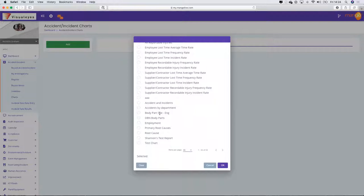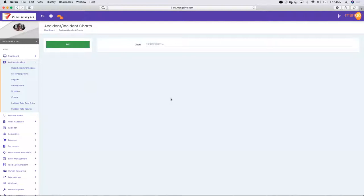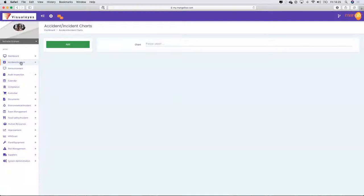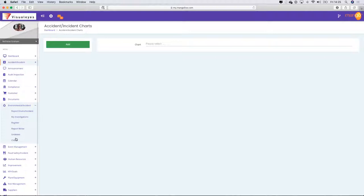'Body part stats — engineering.' Once I create a chart, it gets recorded in this list of all available charts. You could go through and create as many charts as you want to check on a monthly basis or report through to management.